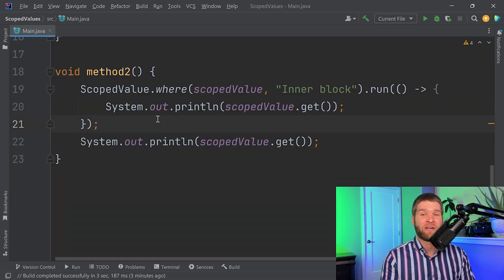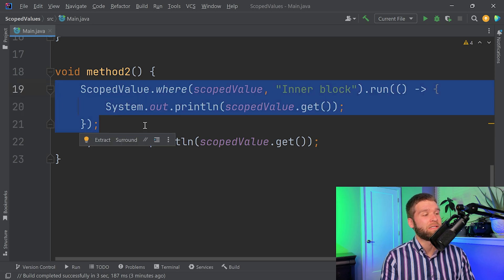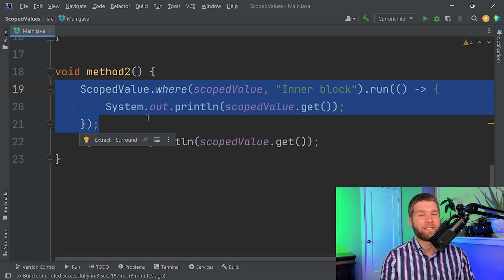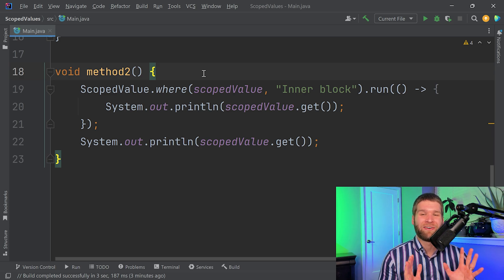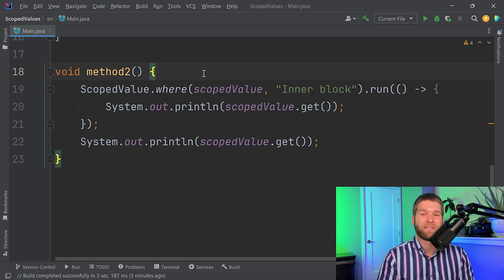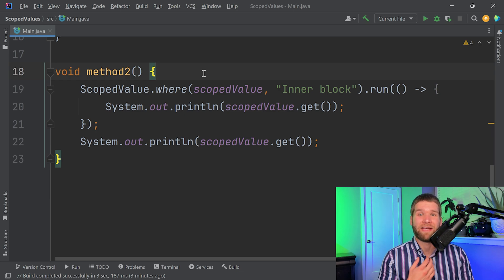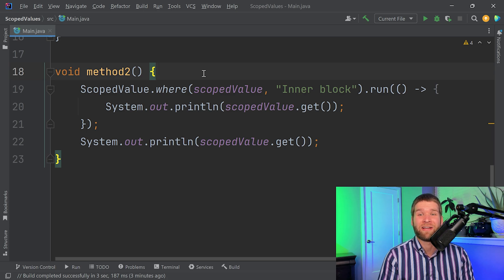Addressing the second issue — unbounded lifetimes — you can see that the lifetime of a scope binding is really clear. It is literally defined by the scope of the run method. You could also combine run and where together into a run-where call succinctly. Scope makes it clear where things are in and out of scope, enabling the compiler and JVM to enforce garbage collection when something is no longer in scope.